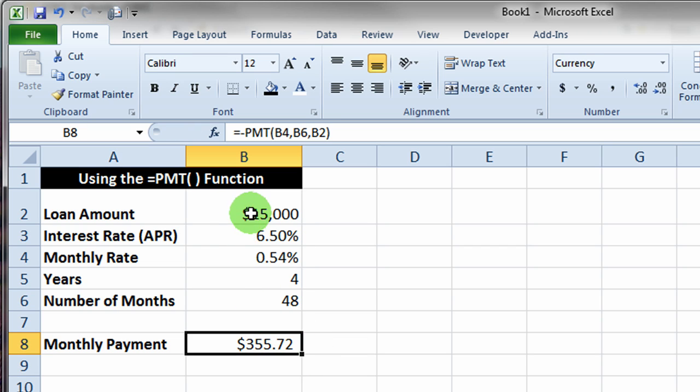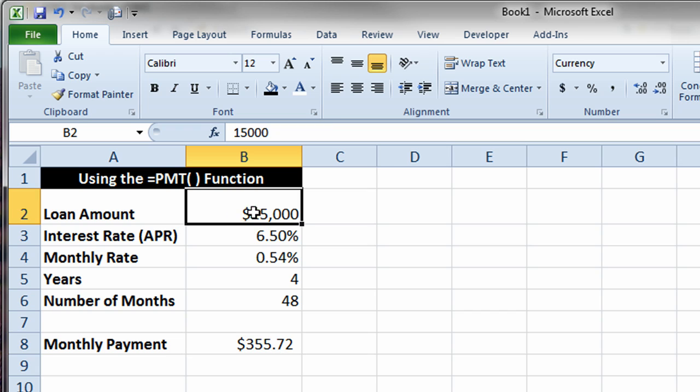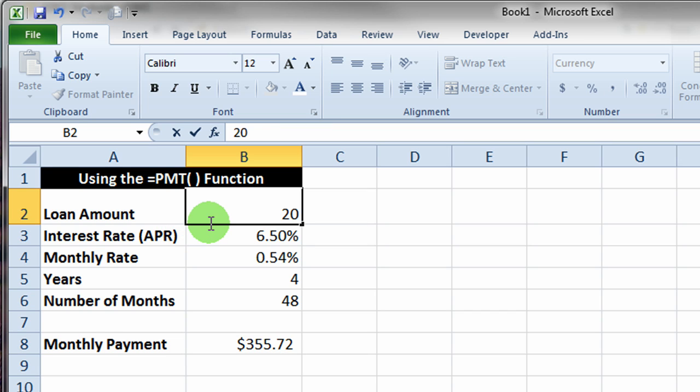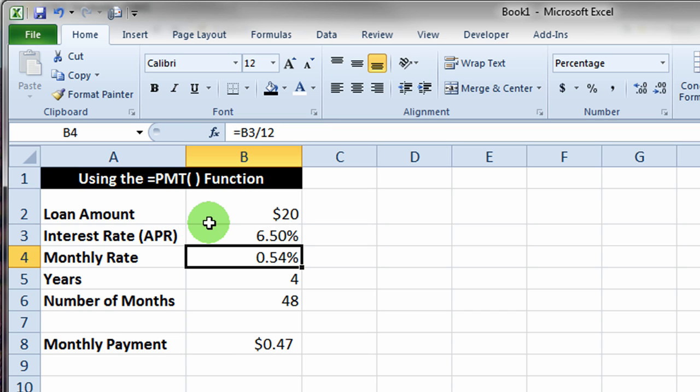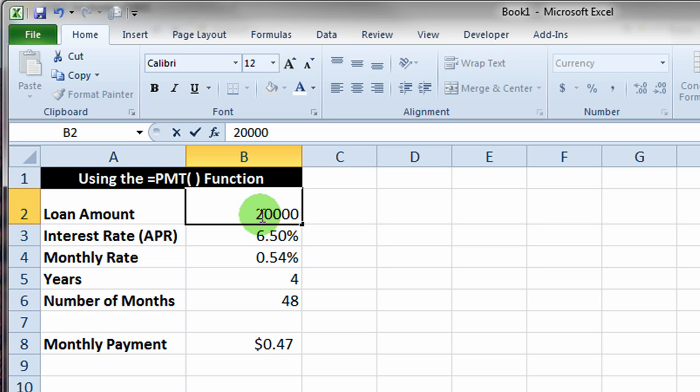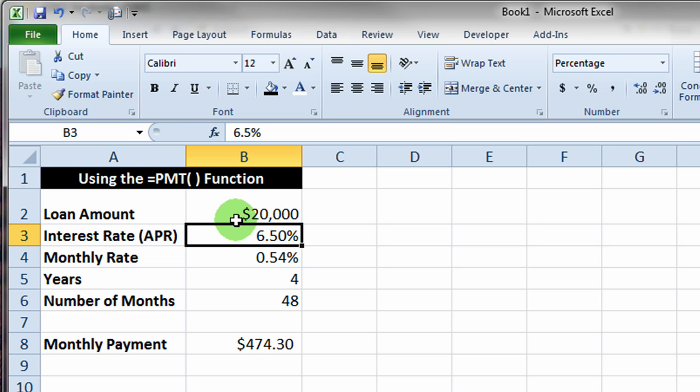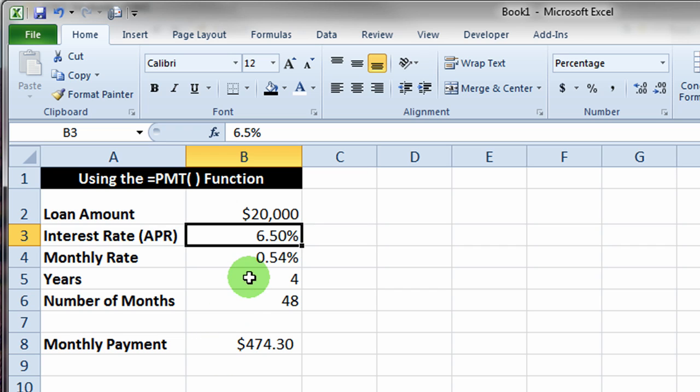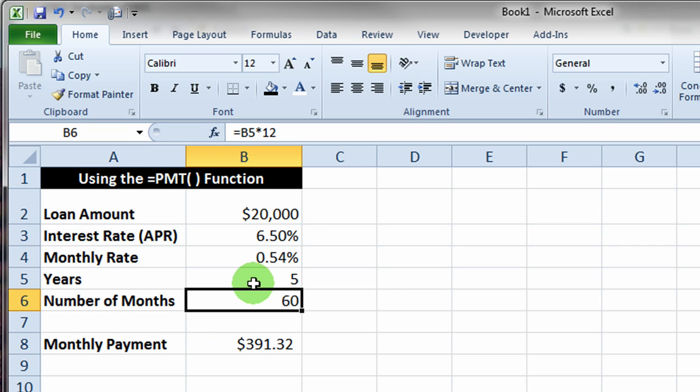If you wanted to play around with this, you can put in a new value. Let's say we're going to borrow $20,000 instead of $15,000. So $20,000 at 6.5% interest for four years is $474. Let's make that a five-year loan instead, so we'll go five years. So that's 60 payments and we have to pay monthly now $391.32.